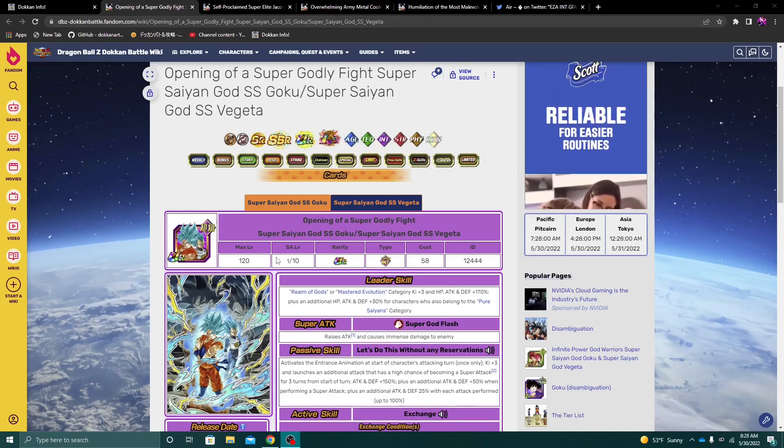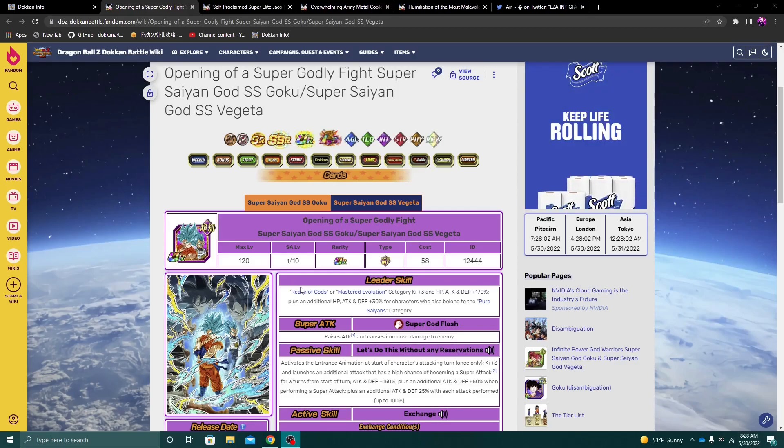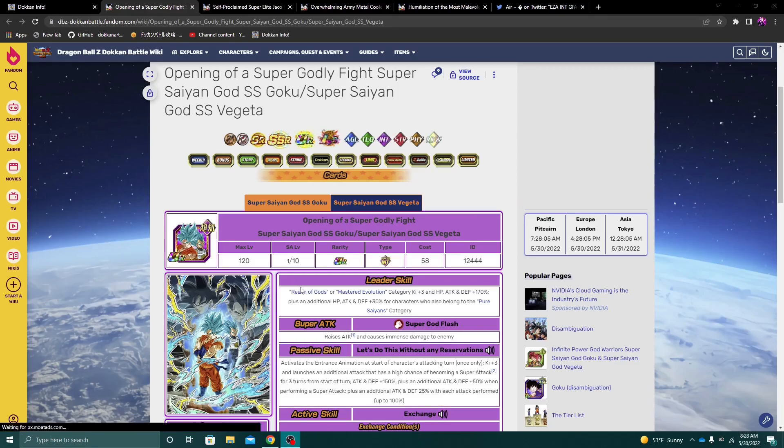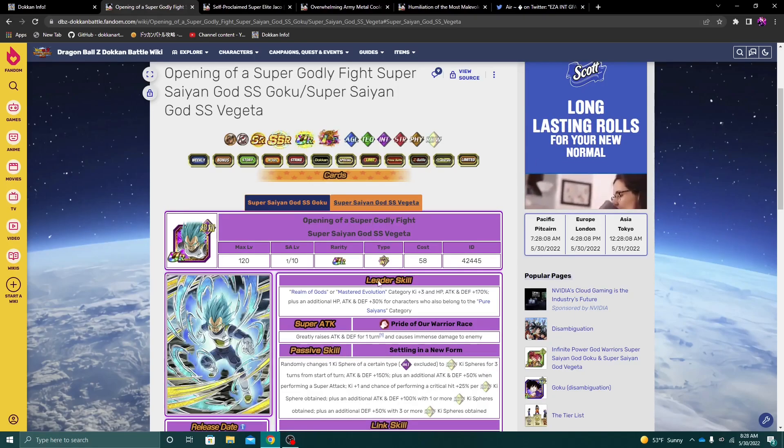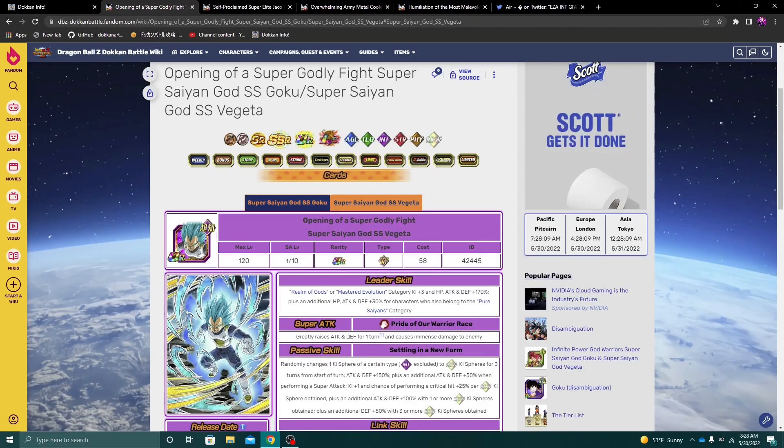So of course, we do have the new Blue Goku and Vegeta unit. It is of course an exchange unit into Super Saiyan Blue Vegeta.